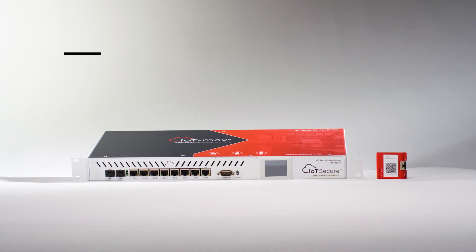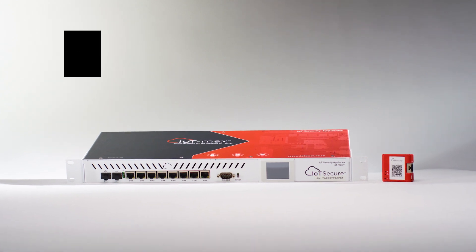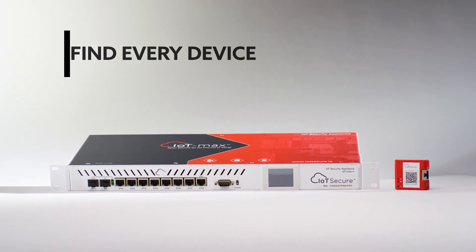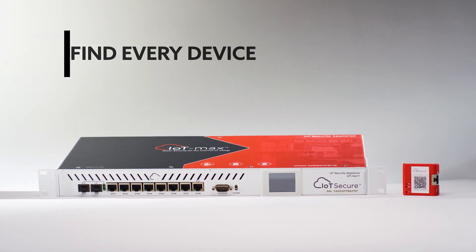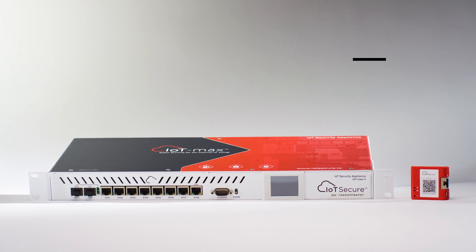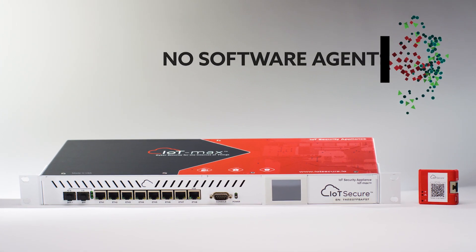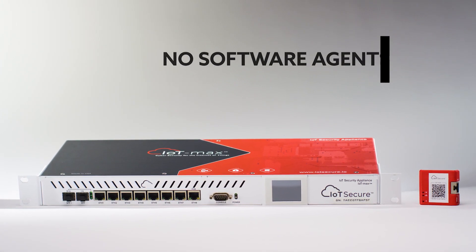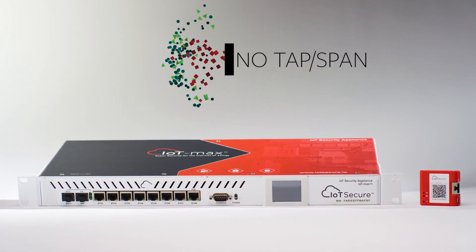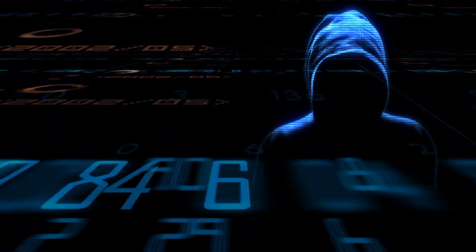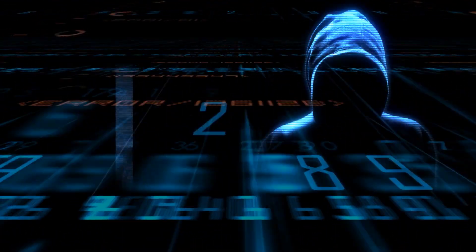This is where IoT Secure comes in. With our IoT security appliances, we can inventory and manage any connected devices without any software agents or network TAP spam ports. No more unmanaged shadow IT just waiting to be found by attackers.